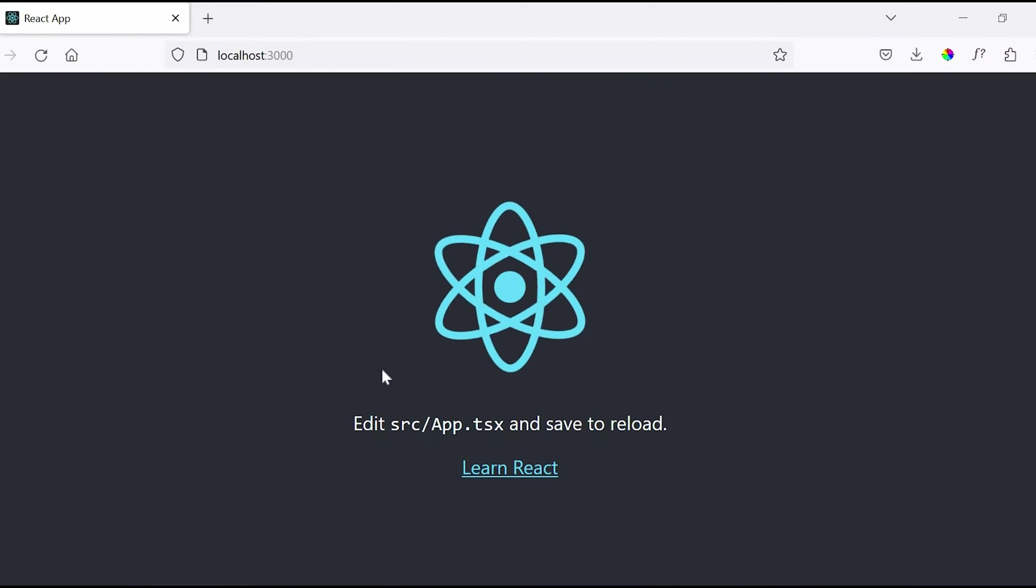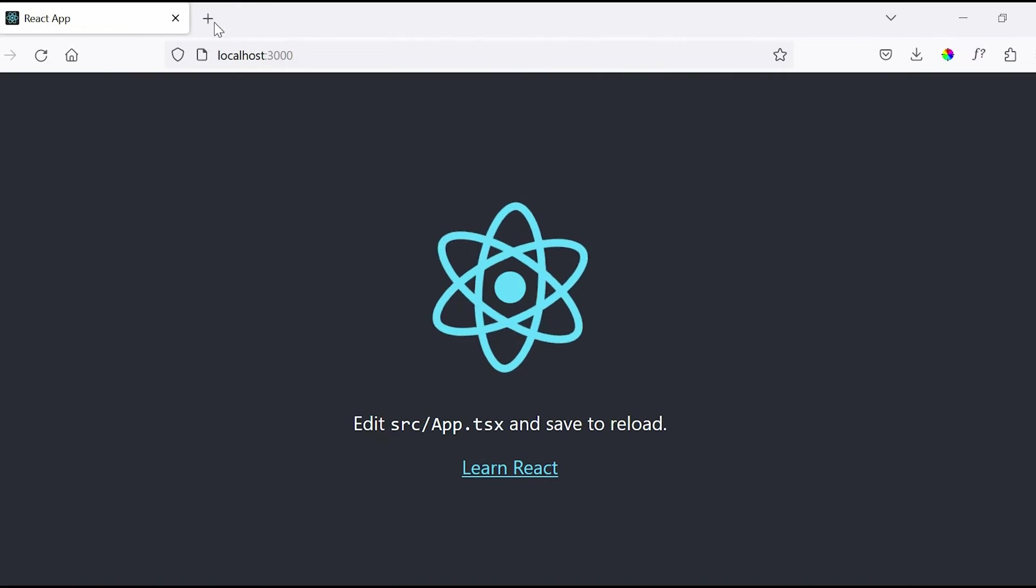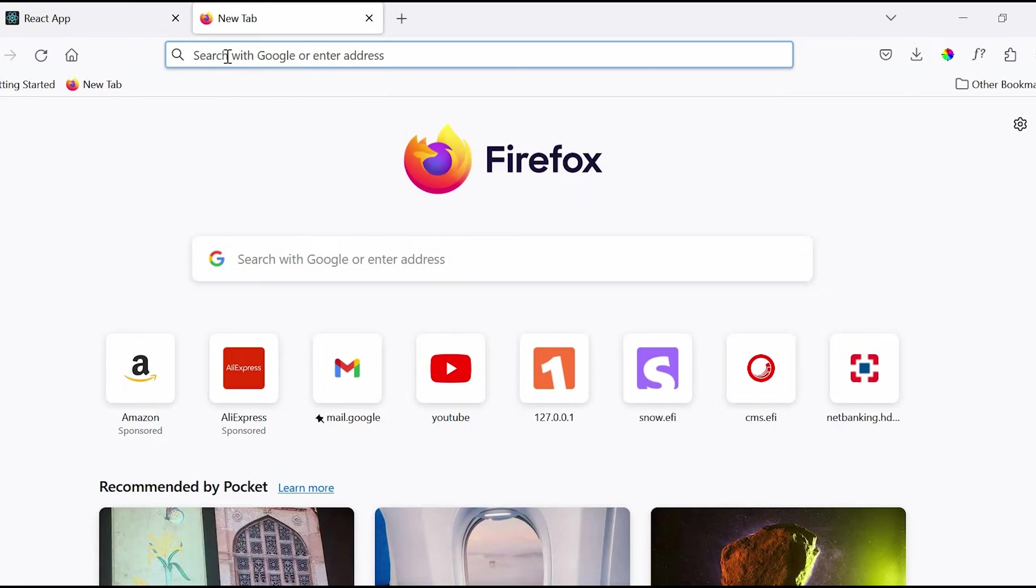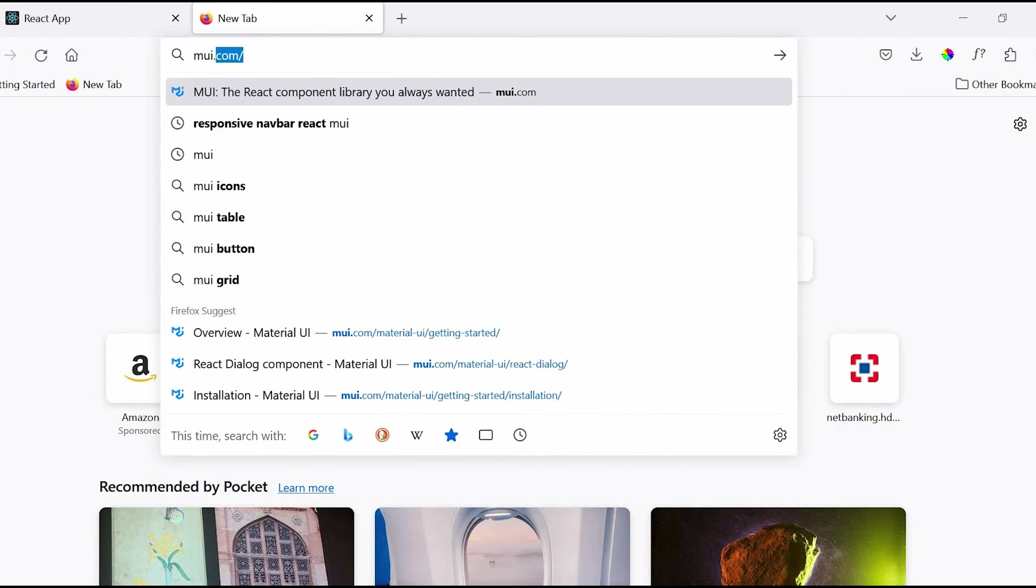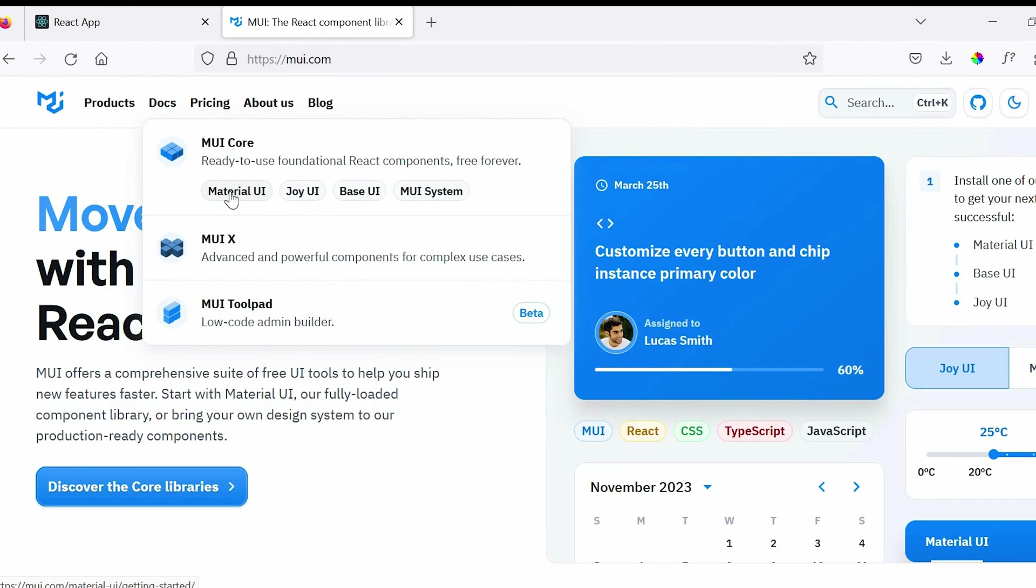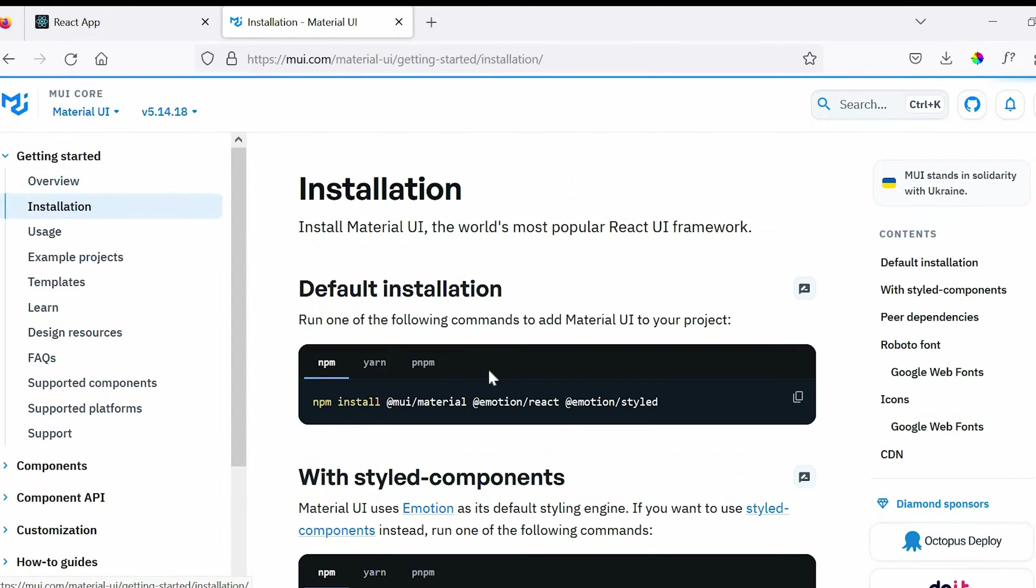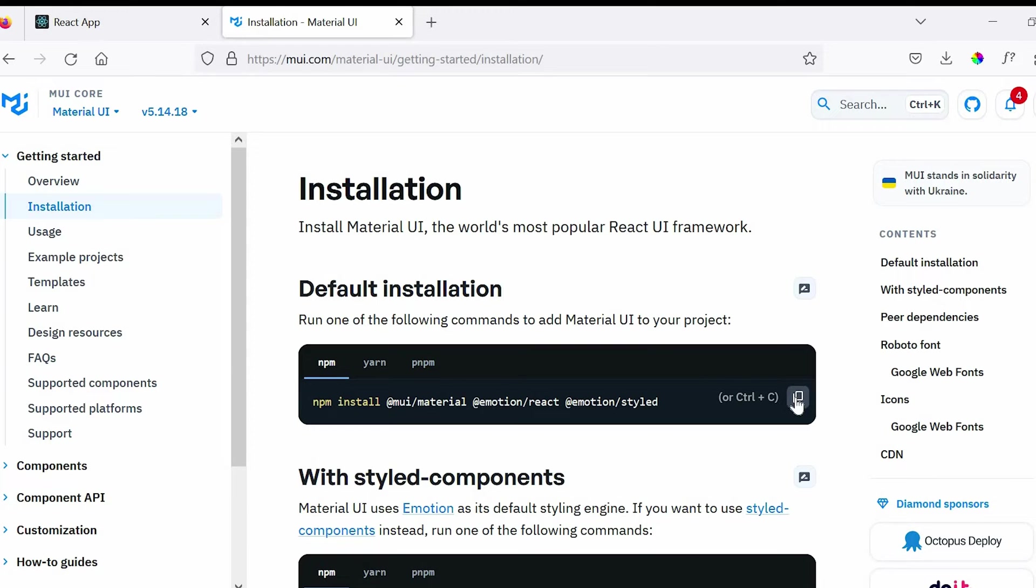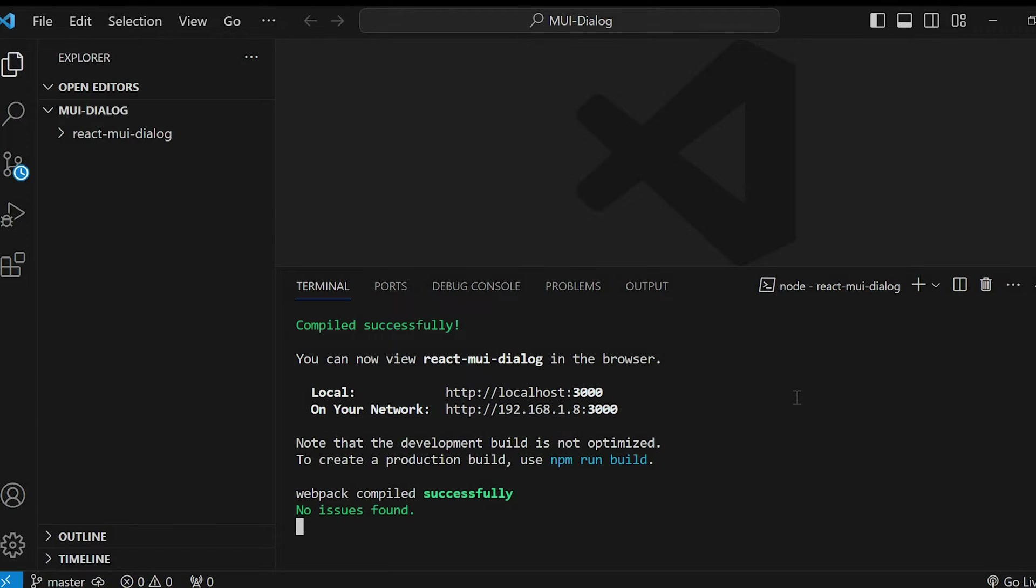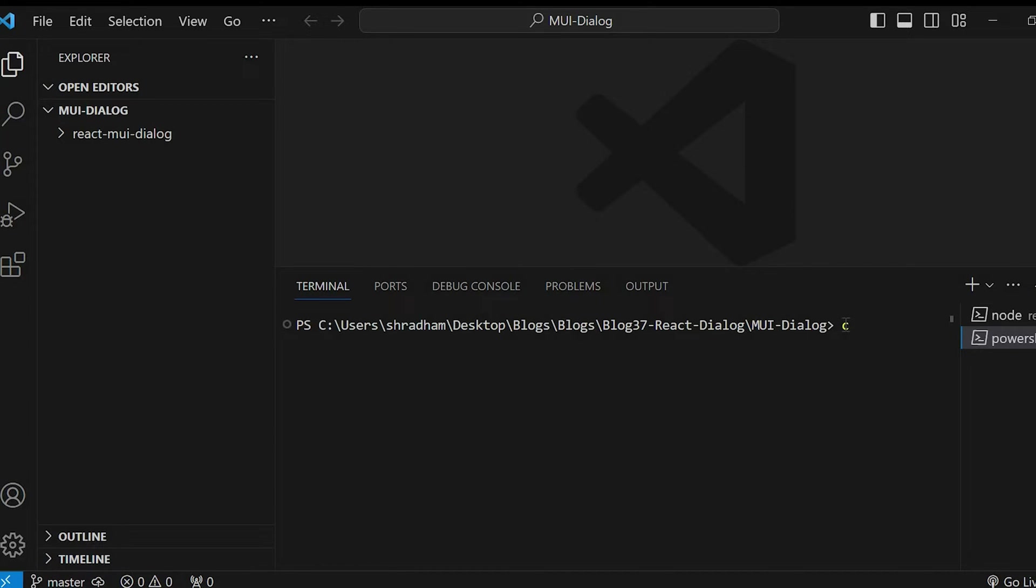So our application is up and running. In the next step, head over to mui.com, go to docs-material-ui and then installation. Under installation, copy this command, go to terminal. In the new terminal, just paste the command and run this.